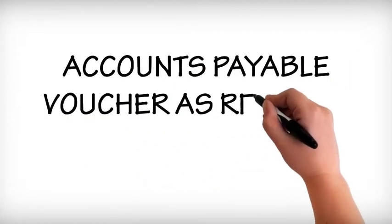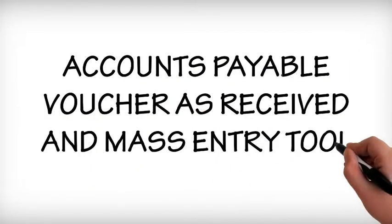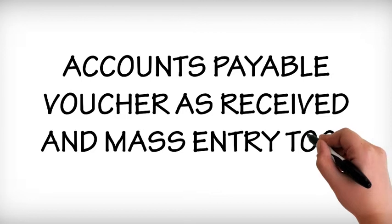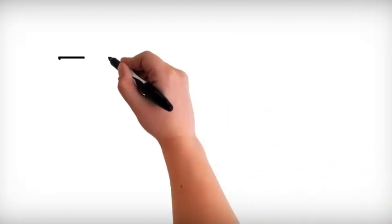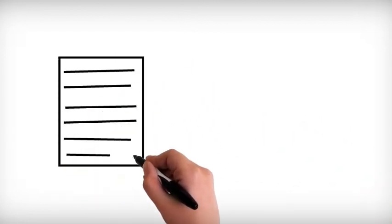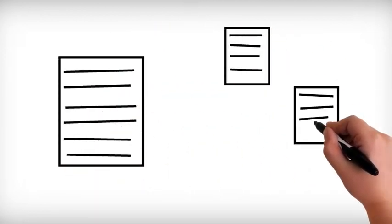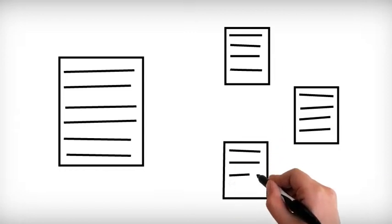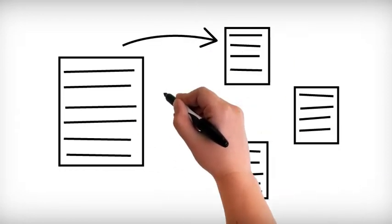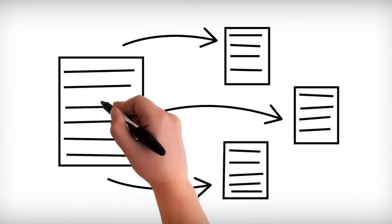Accounts Payable Voucher as Received Mass Entry Tool allows one vendor voucher to be applied to multiple purchase orders or multiple lines on a purchase order. This eliminates time wasted manually creating a vendor voucher for each PO.